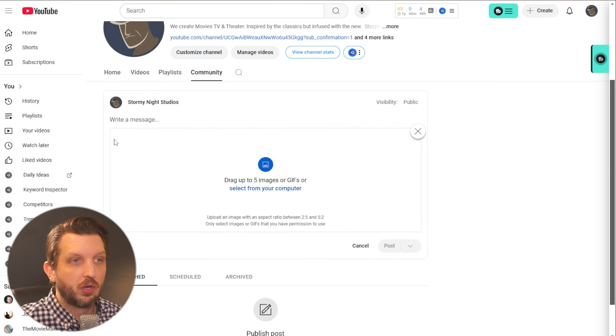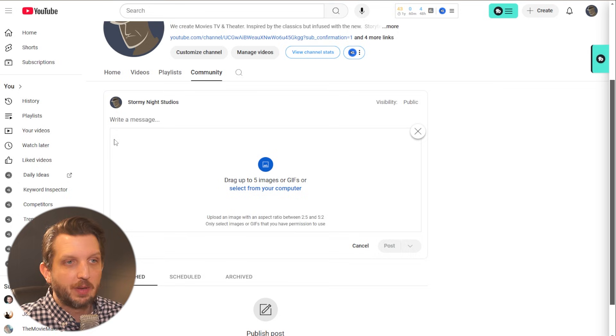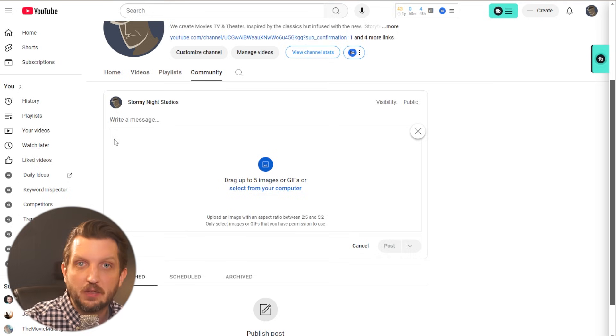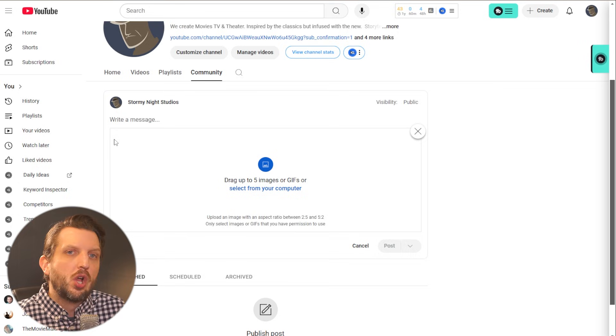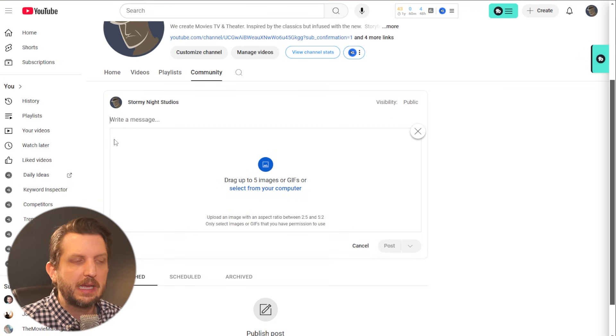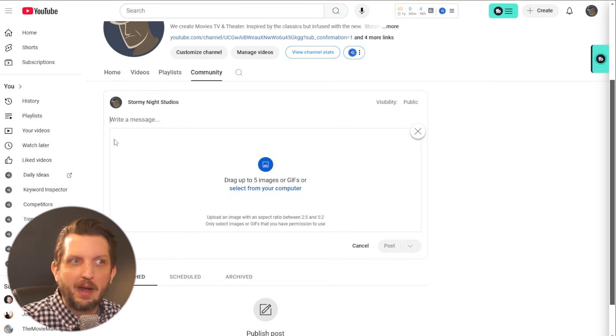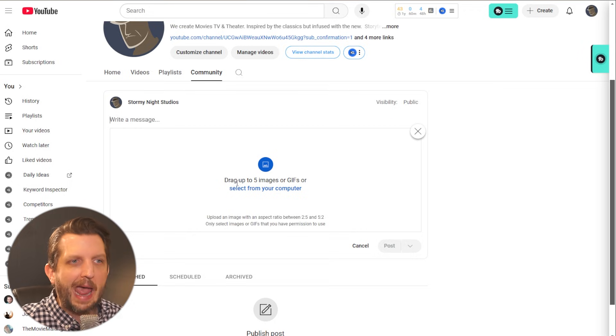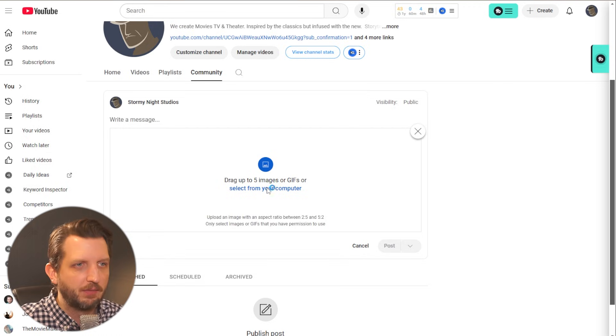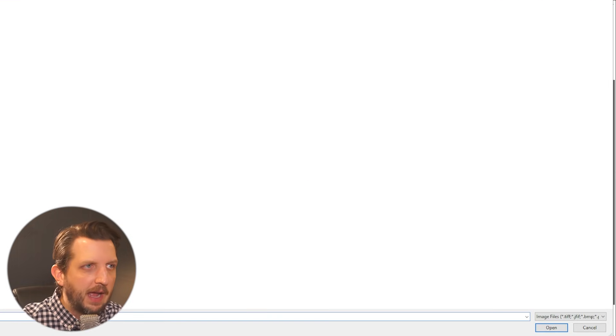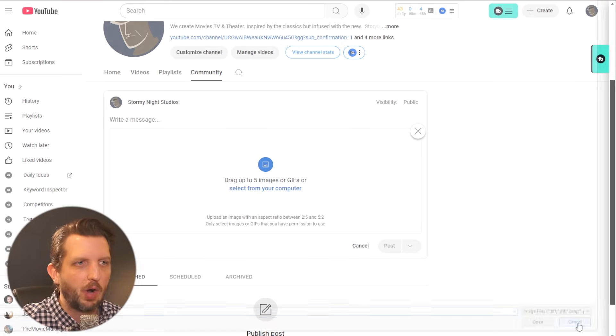So you could write a post and sometimes I like to use this as a behind the scenes photo or something that your audience doesn't typically get to see or teasing about an upcoming video. And there's also now gives you the option to upload up to five images. And obviously you just click on select from computer and you have the images there and you can bring them right in.